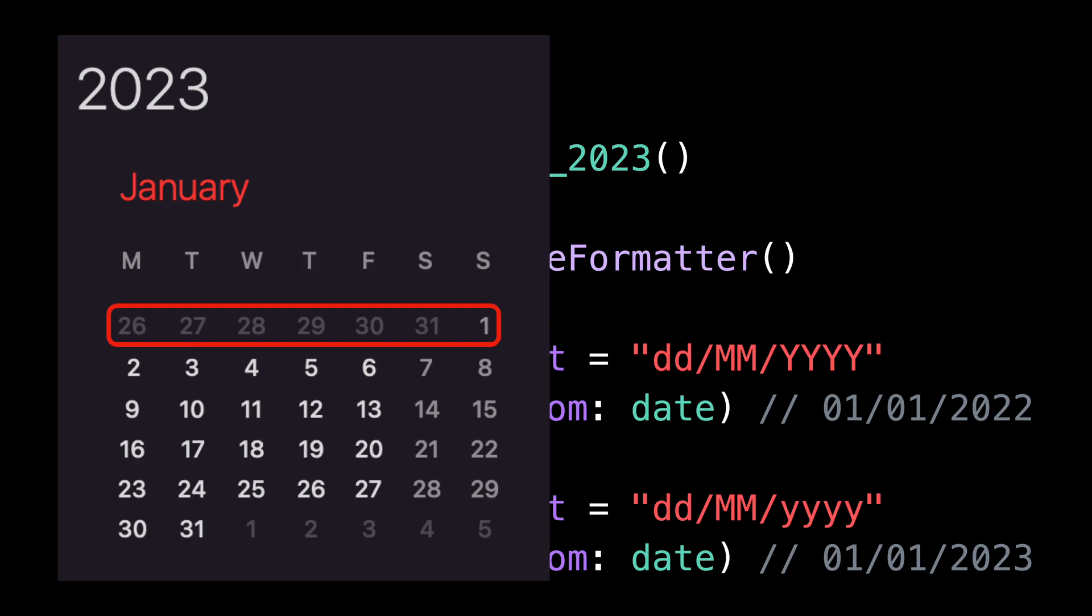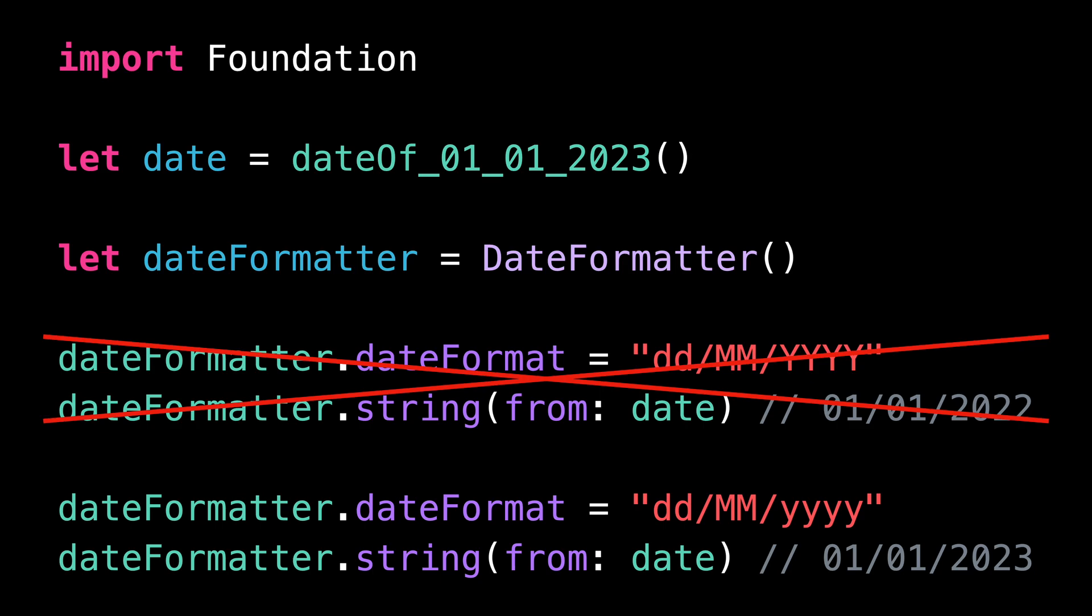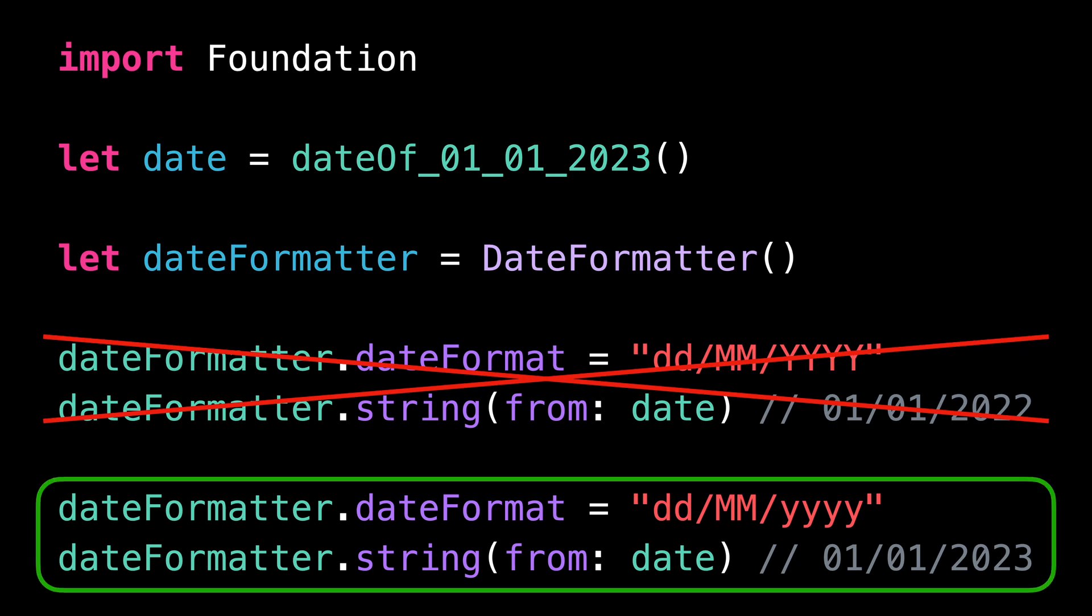This kind of formatting does make sense in some very rare situations where you need each year to be made of exactly 52 undivided weeks. But in most cases, this is definitely not what you want. And so you definitely want to use lowercase y to format the year of a date.